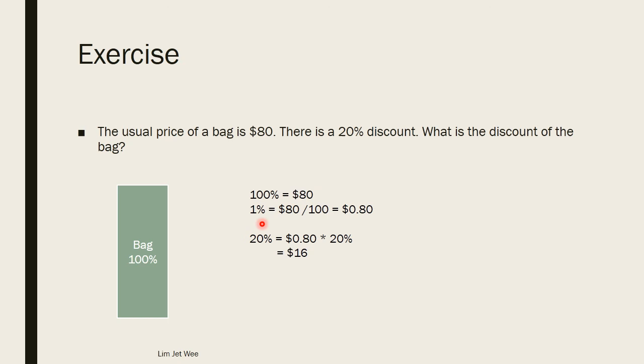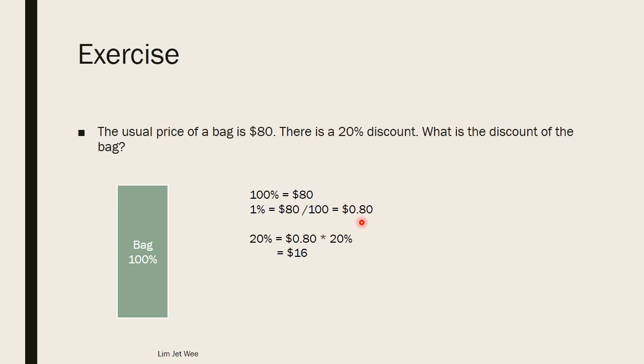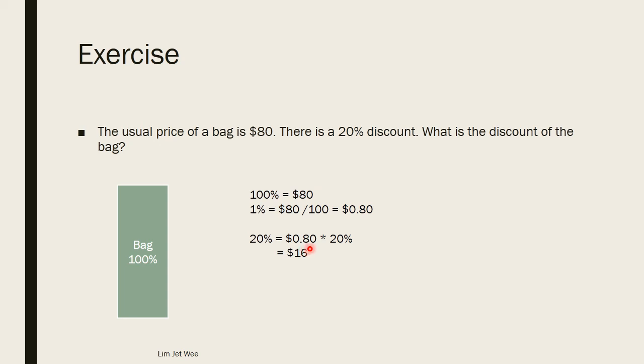But the question wants to find the discount, and there's a 20 percent discount. So 20 percent discount, 1 percent is 80 cents, so 20 times this, I multiply by 20, and I will get $16. So the discount is actually $16.